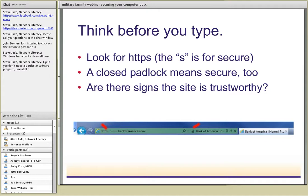Ask yourself: do you trust the business where you're putting that information? You want to make sure it's a business you know and trust before entering any credit card information. If you have to enter information online, credit cards are generally the best because they have a limit on how much you'll be liable for - most of the time you won't be liable for anything if something happens. I would recommend not using debit cards, and not sending cash or using any kind of wire transfer when shopping or purchasing anything online.